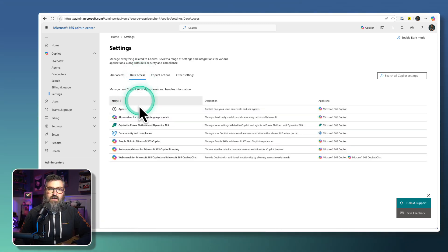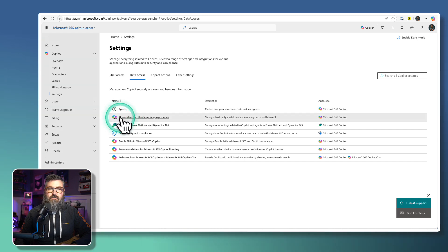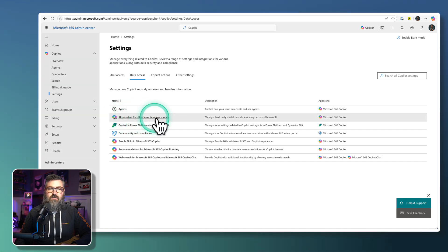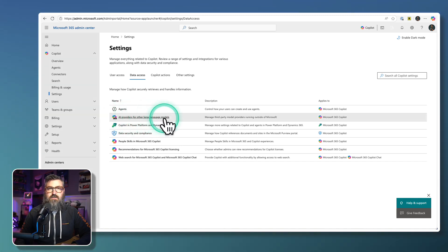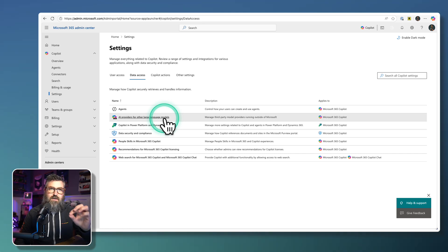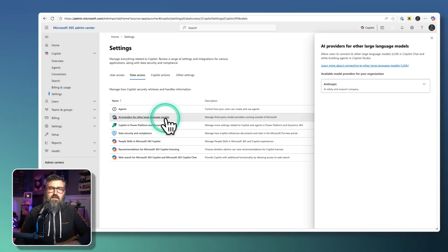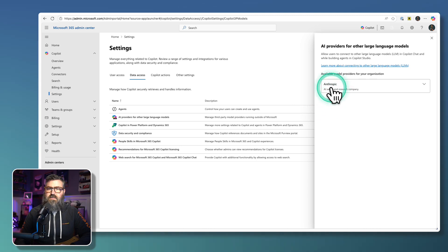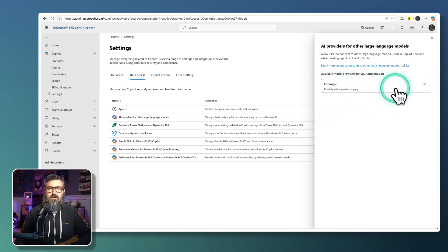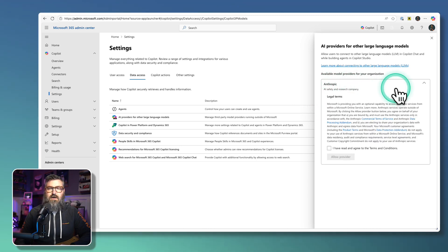If we go to Data Access, then there's this new line right here that says AI providers for other large language models. This is where that Anthropic setting lives. So if we open up that module right there, we can see that Anthropic is available. If we drop that down, we do have to agree to something.